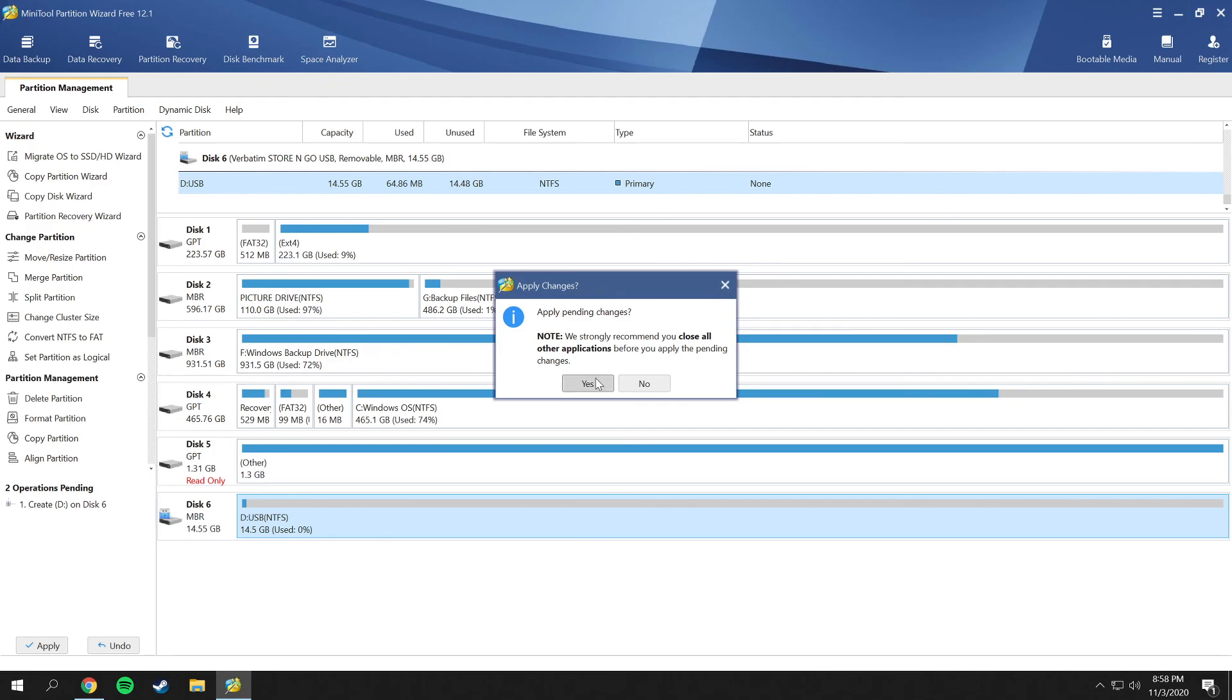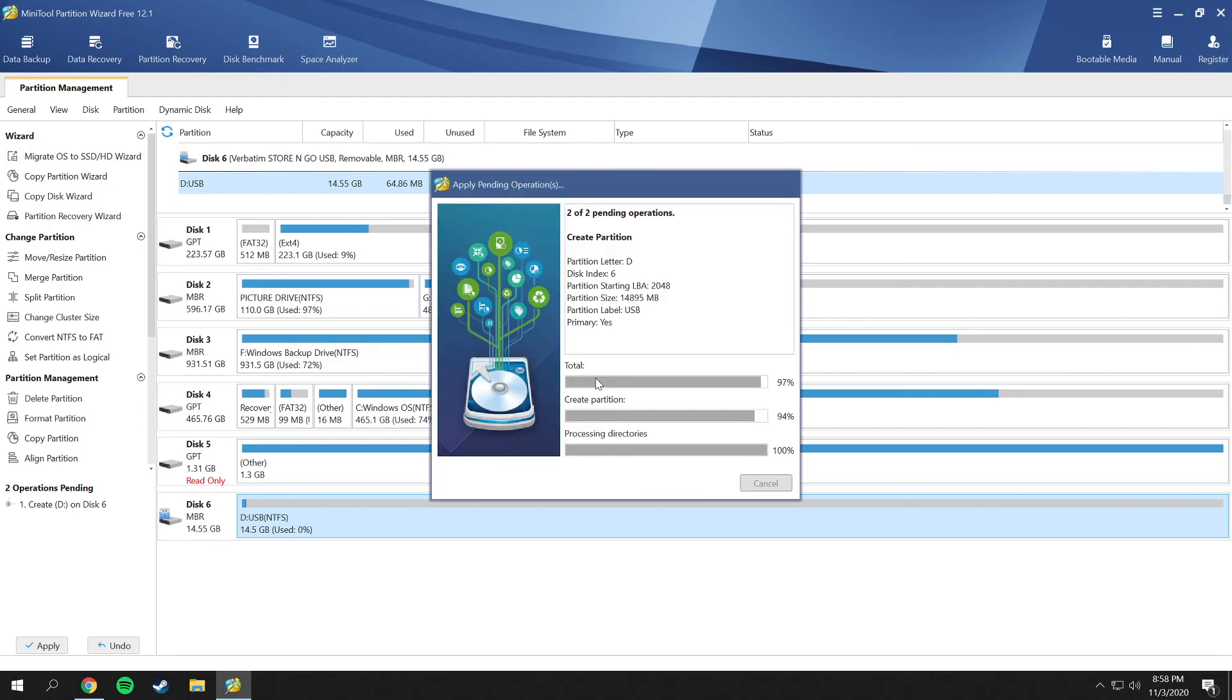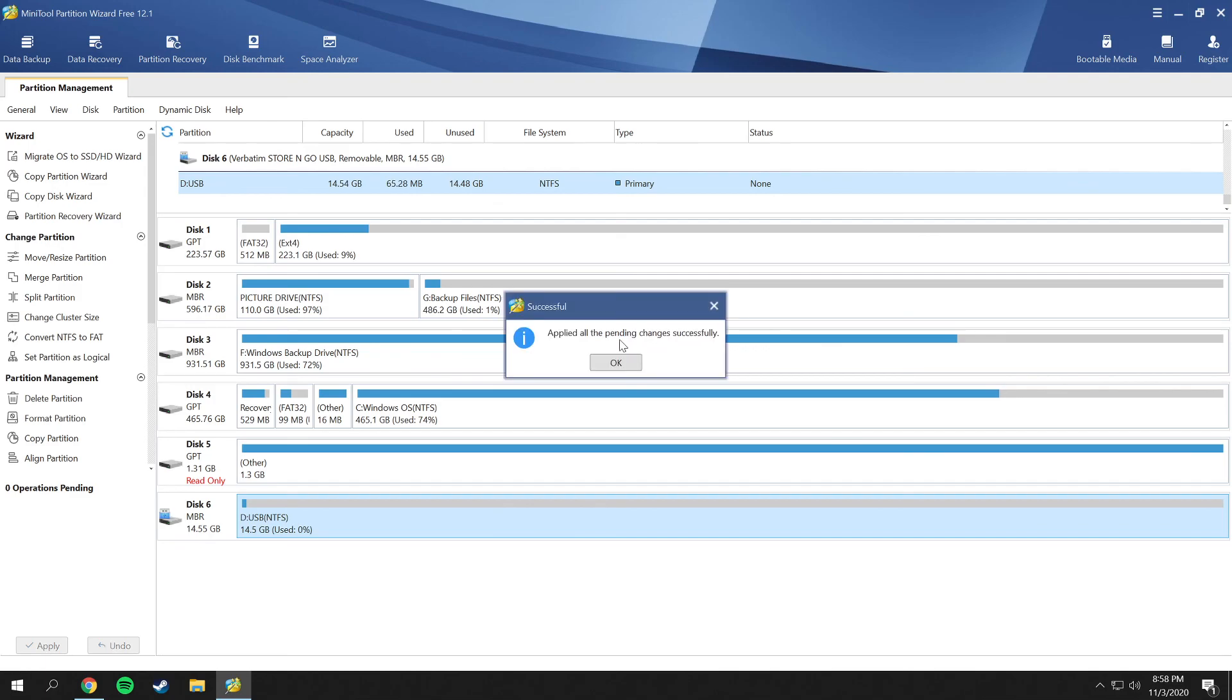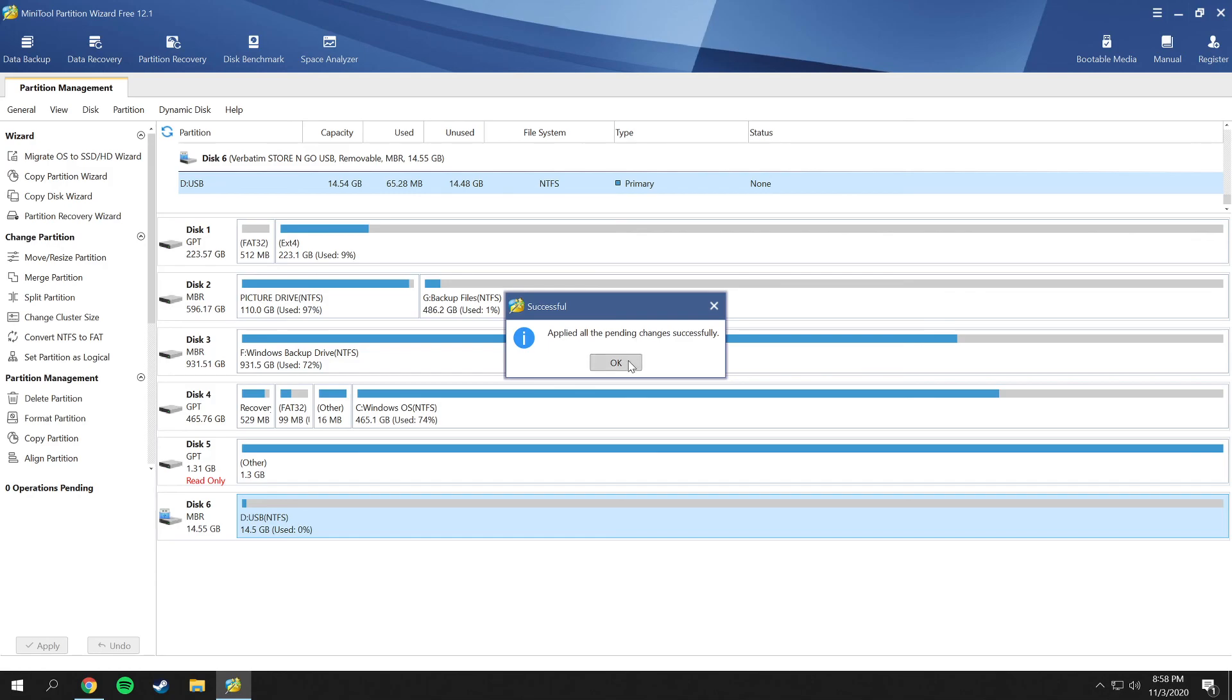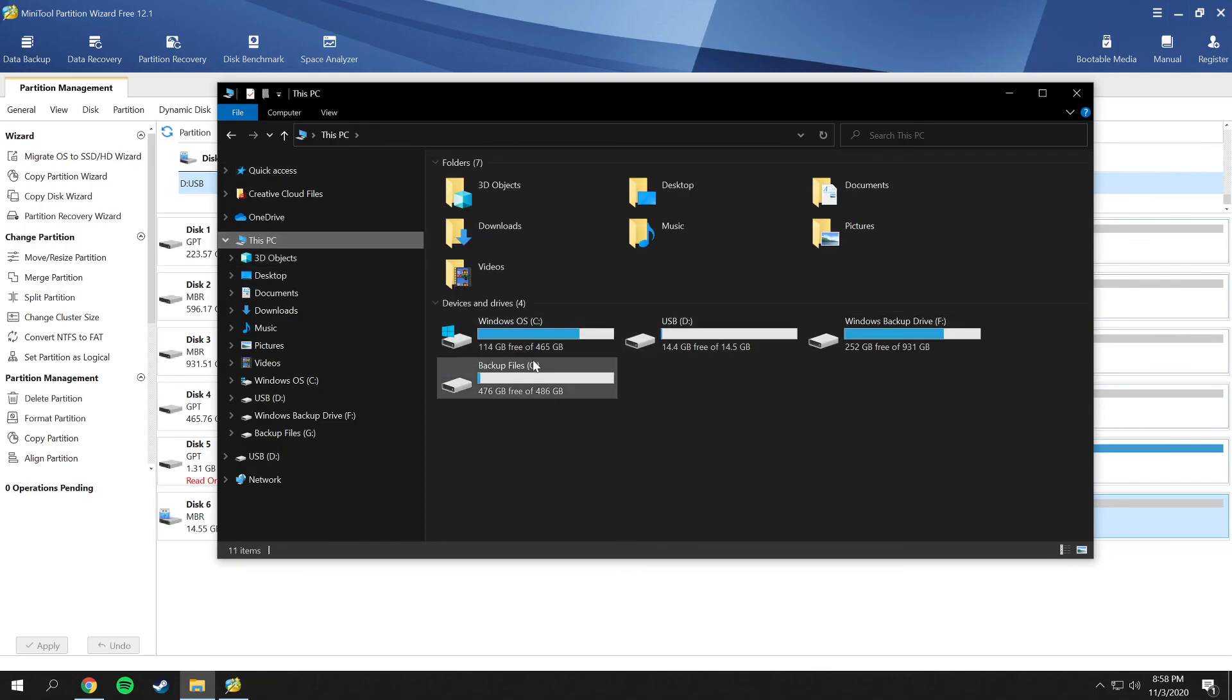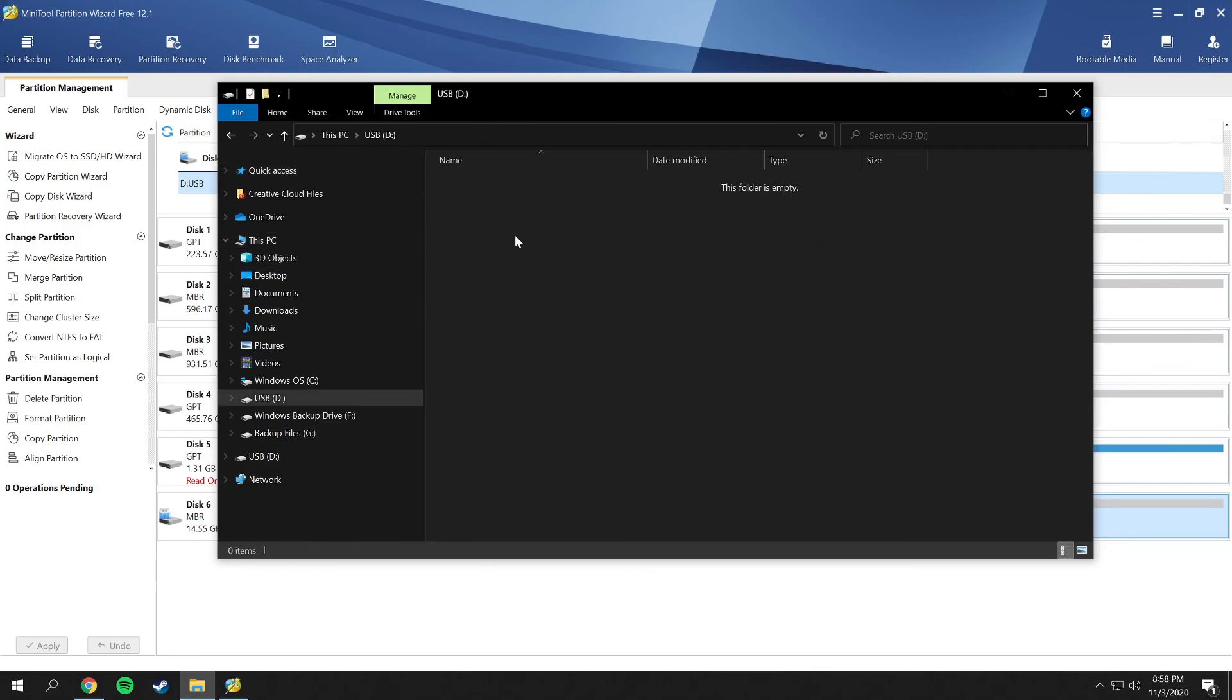It will warn you again and choose yes, and it will create the partitions. It's just going to take a second, and then it will update the partition information. Then it will tell you all applied pending changes are successful, and then just click OK. There's your USB - it is all good to go. We can demonstrate this by going here, and that is the USB right here, and there's nothing on it.